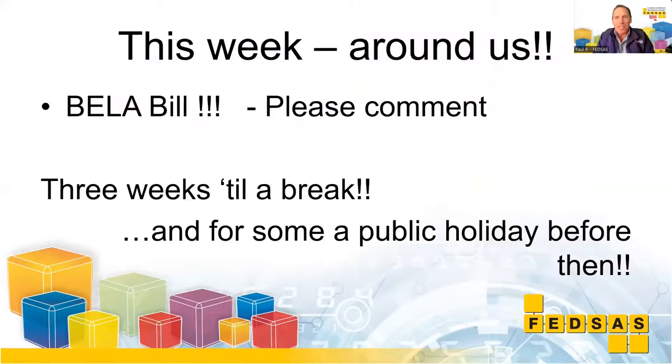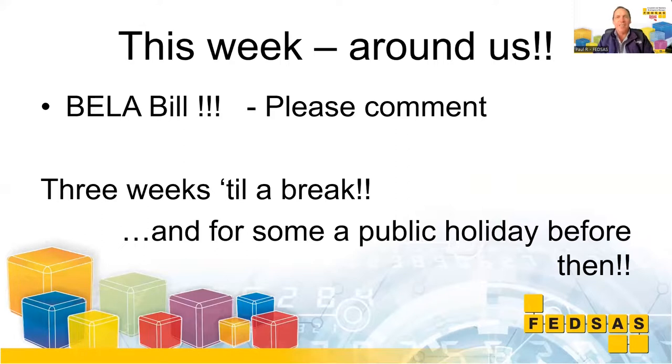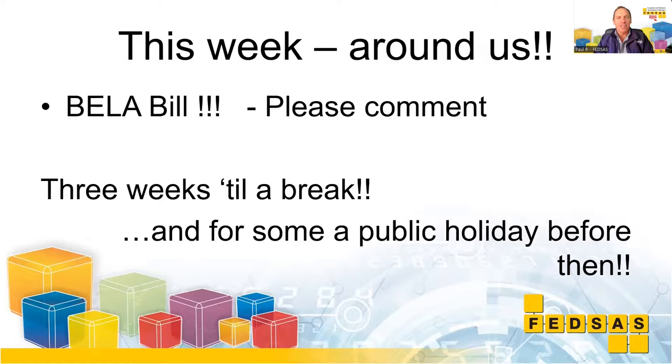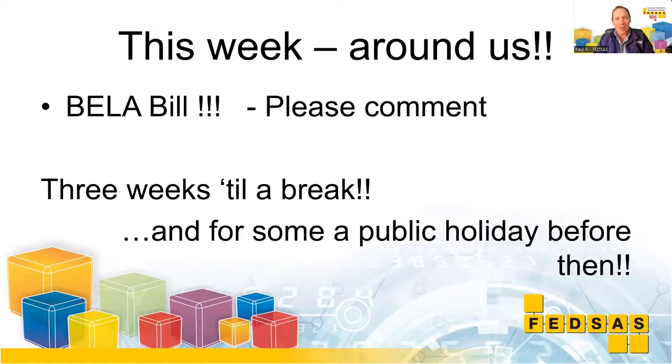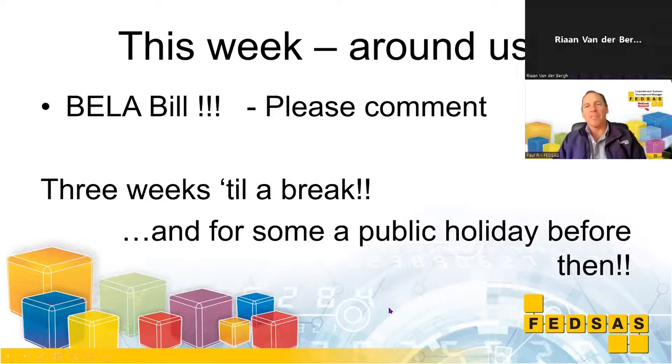Let's maybe pause and look at what's happening this week around us. There are concerns, and the 10th of June—is there or isn't there going to be a shutdown? We don't know yet, but we do know the Bela Bill is open for comment. Please make sure your governing bodies are aware that now's the time to comment on the Bela Bill. It's a democratic process. All the details you need are on our landing page on the FETSAS website. And then it's three weeks till the break. I'm going to hand over to Rian.